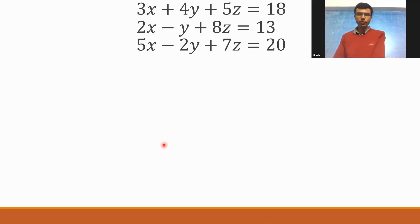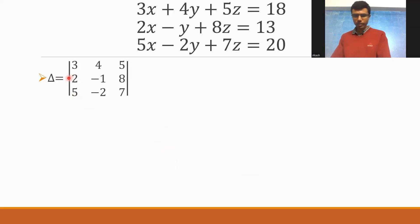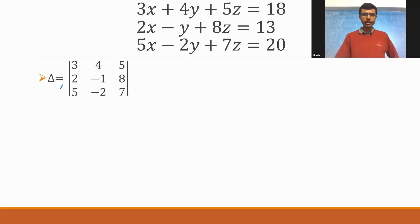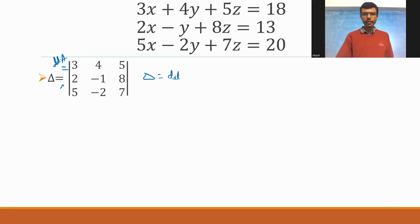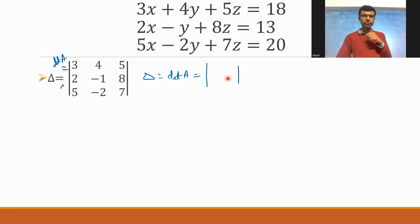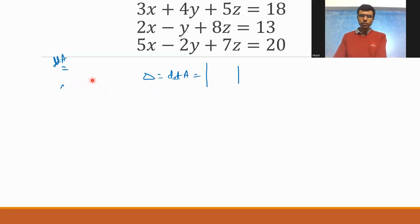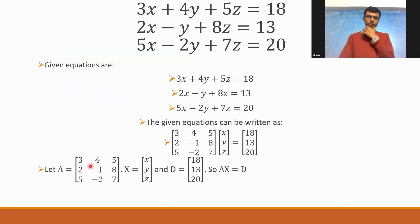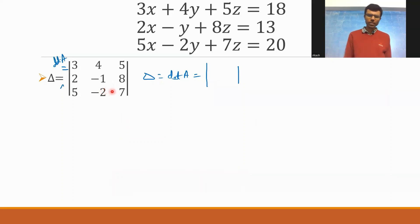First, I'm going to find out delta. Delta is nothing but the determinant of A. You can write it like this for better clarity. Delta equals the determinant of A, which I already know: A is 3, 4, 5 / 2, -1, 8 / 5, -2, 7. So basically, this is its determinant.